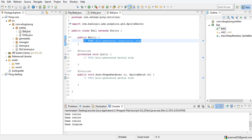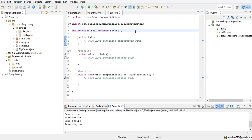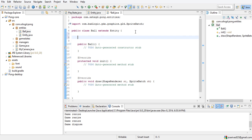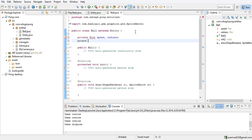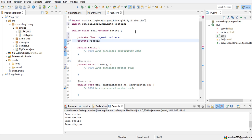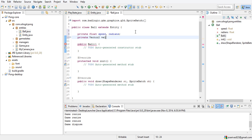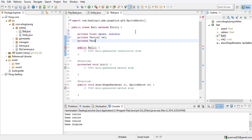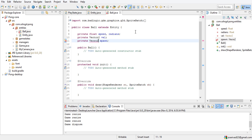The ball is going to have radians, which is the angle that it's pointing at. So private float speed and private float radians. It will also have private Vector2 vel for velocity, and private Vector2 spawn — that's wherever you reset the ball to, where it will spawn.